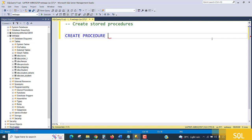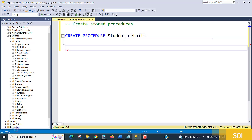What is the name of the procedure? We can put like Student_details. This is my procedure name.